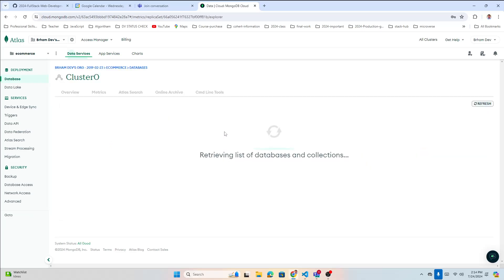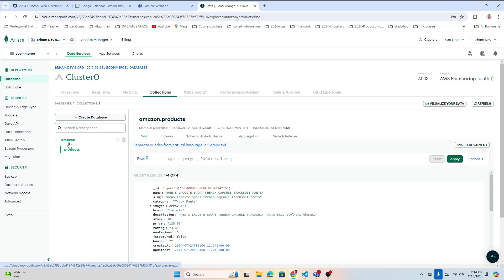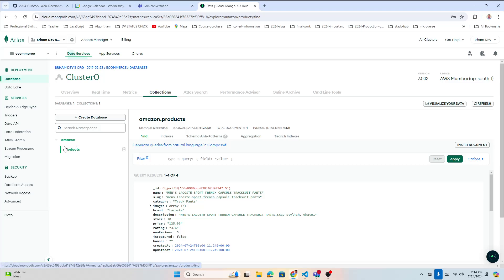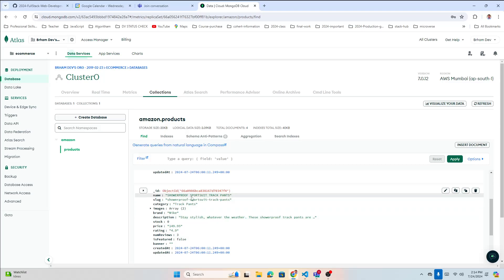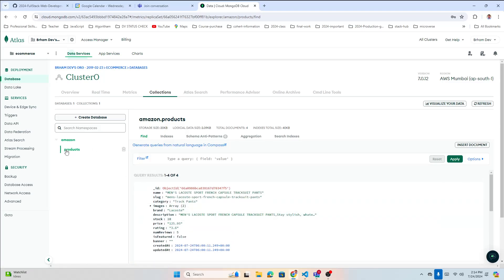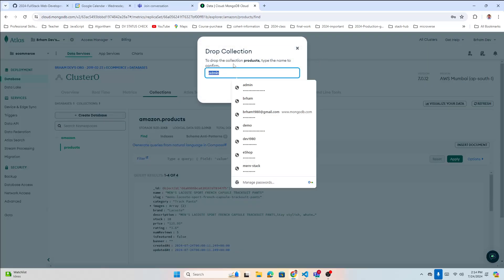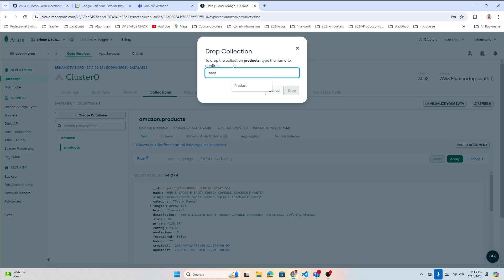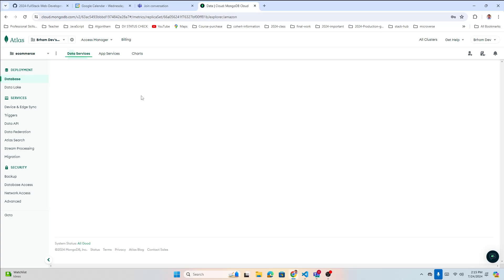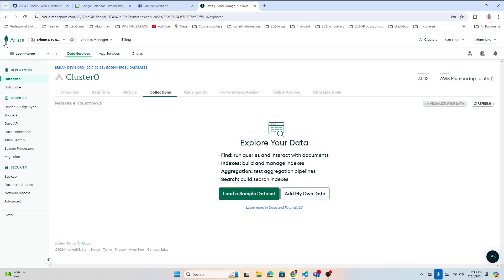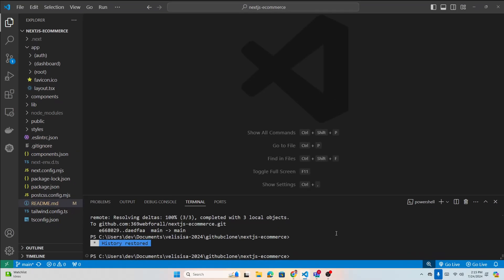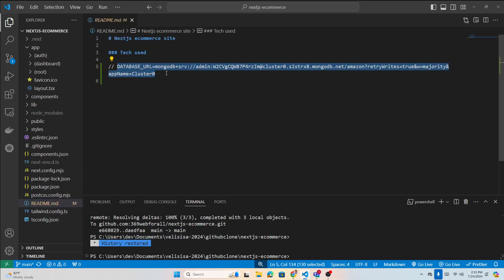In Browse Collections, 'amazon' is the name of my database inside the 'ecommerce' project. I have one collection called 'products' with product documents. I'm going to delete this entire collection for now — type the collection name 'products' and drop it. Now I have no database and no collection.